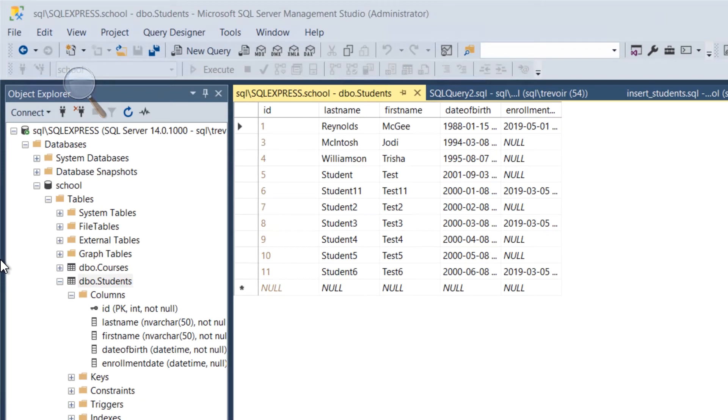...we see a tabular format like what we were describing from the earlier parts of these videos, showing us all of the data and the respective columns that these data points are in. So we see one - we didn't put any IDs into the system up until now...